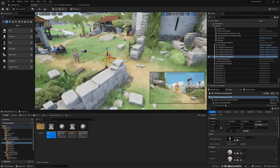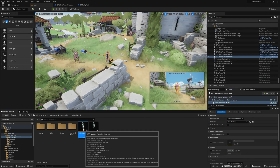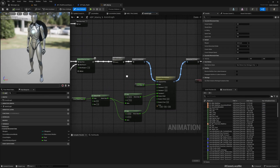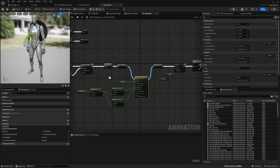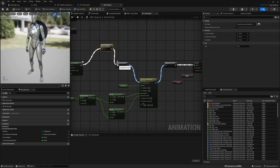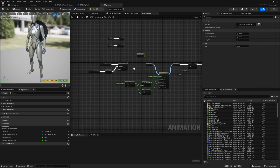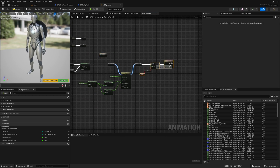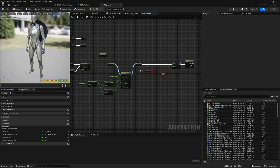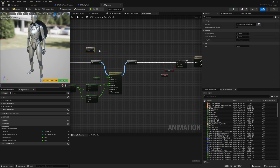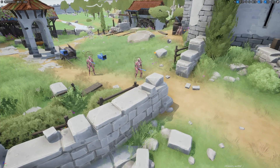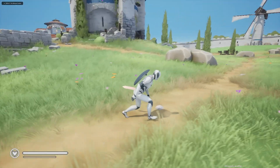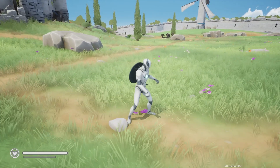Let me open the animation blueprint. In the Anim Graph I have this section which is the part where I move the character down. I'll change the location of this Default Slot node and move it here. Now that issue should be fixed. Let's test — crouch, yeah, now it works properly.